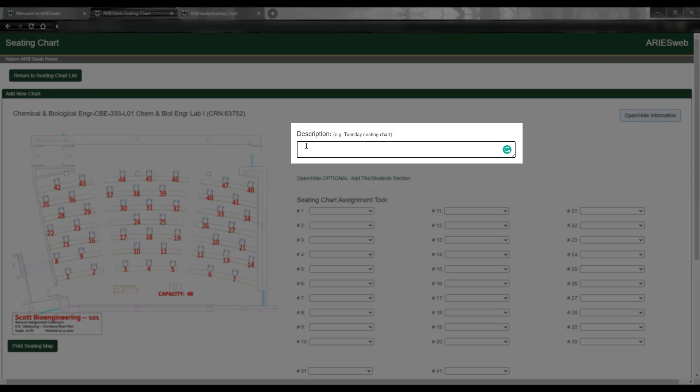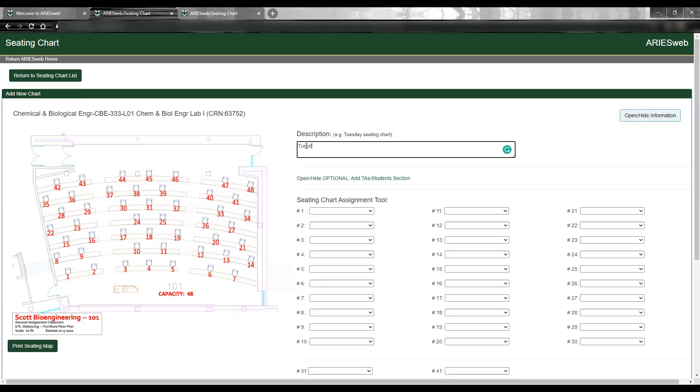Now, the first item listed is the description box. While this box is optional, we do encourage you to include a description with each seating chart you create to provide additional information and context for the contact tracing team. For example, if students in your class attend in person on different days, you could note that here.